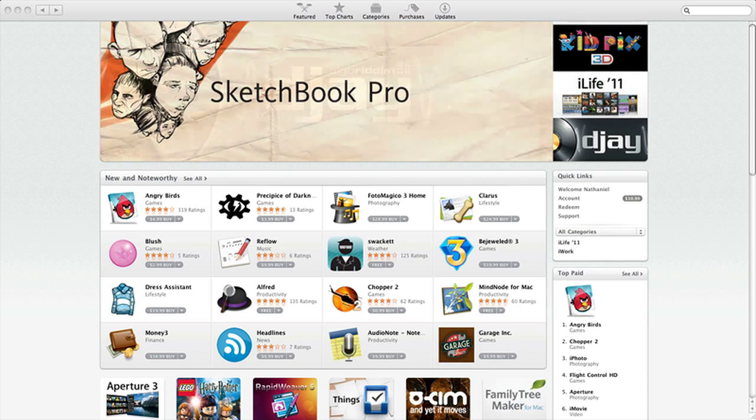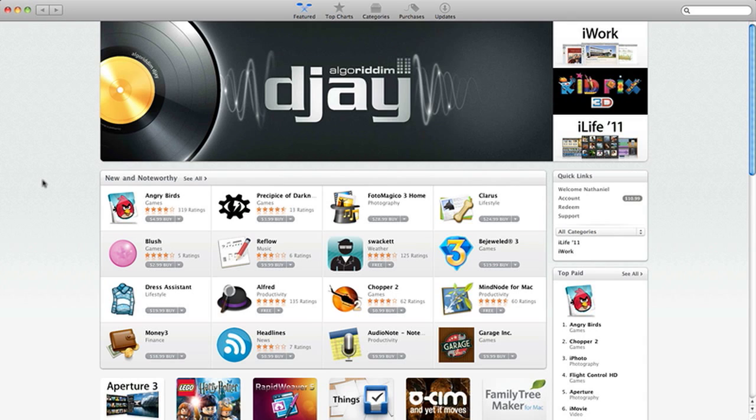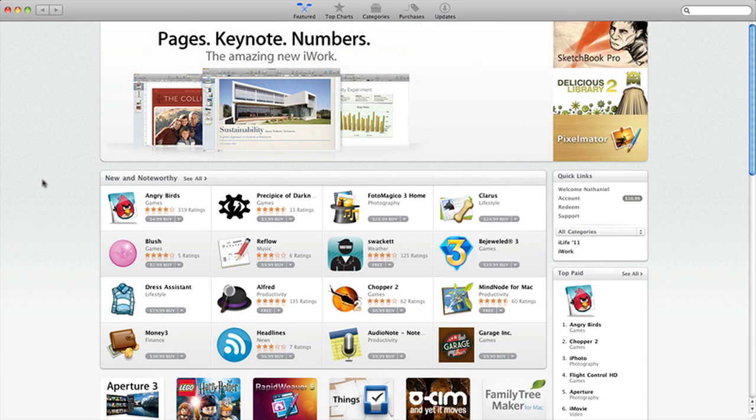And to start it off, the Mac App Store just got released today and there's already over a thousand paid and free apps. So that's pretty amazing.